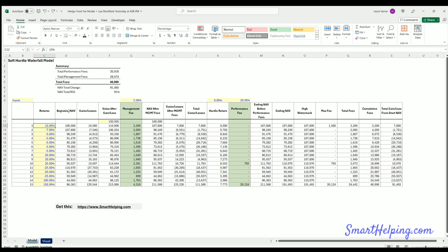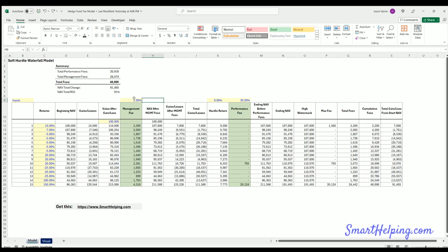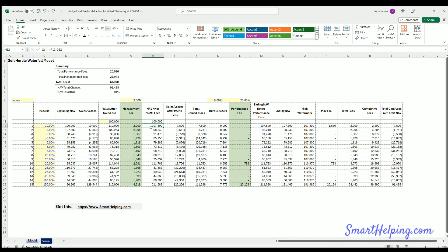So you're at $110,000 in value after the gain. There's a management fee, which in this model is treated like a trading loss. We calculate the net asset value after the management fee — we go from $110,000 and charge the 2% fee regardless of whether the performance hurdle was met. The asset value is now down $2,200 from that fee, leaving a gain after management fees of $7,800.